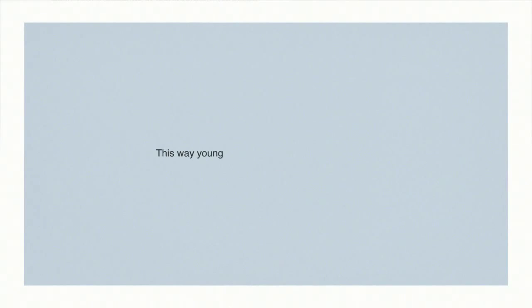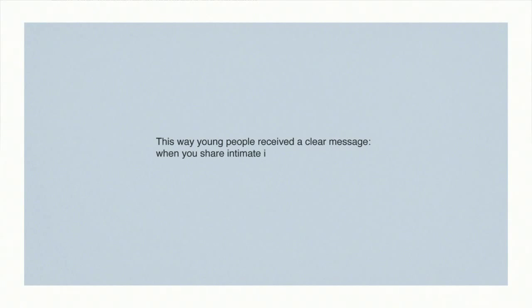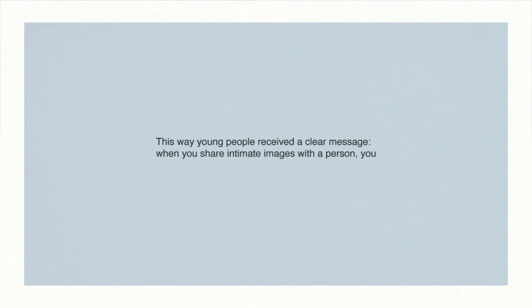This way, young people receive a clear message. When you share intimate images with a person, you may end up sharing them with many more.